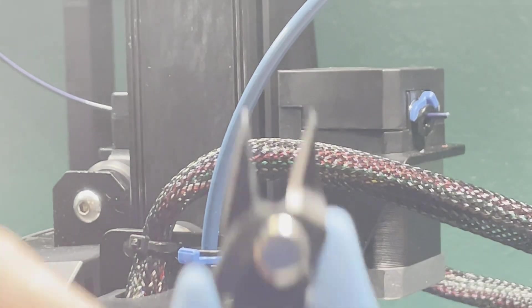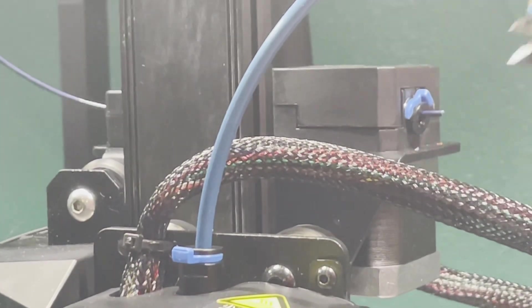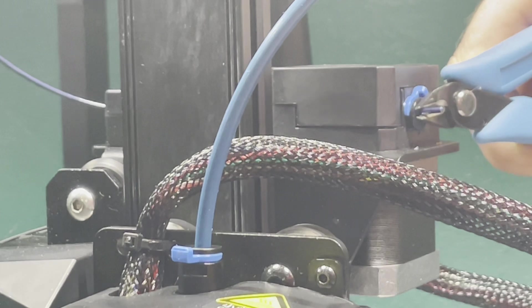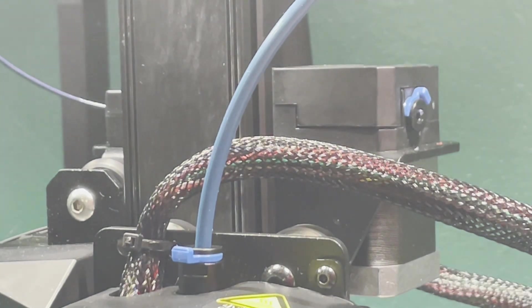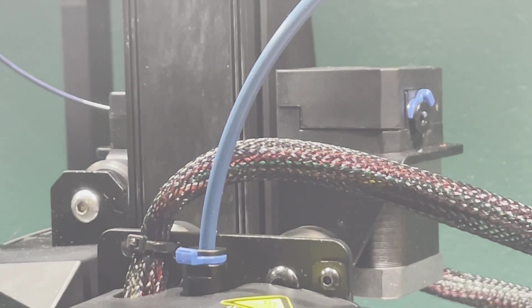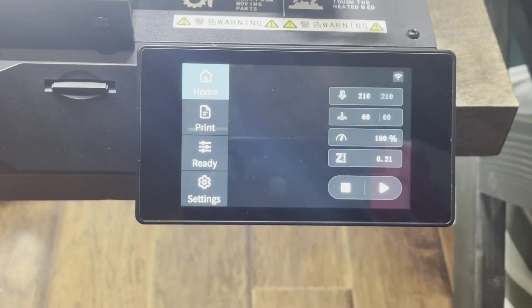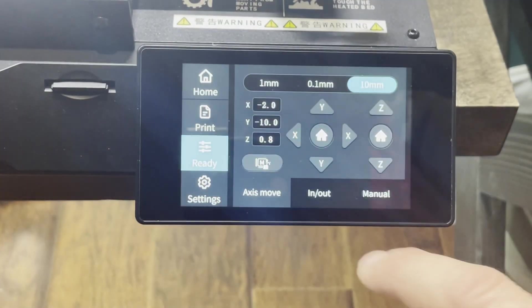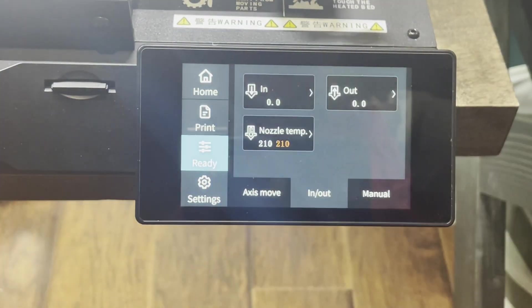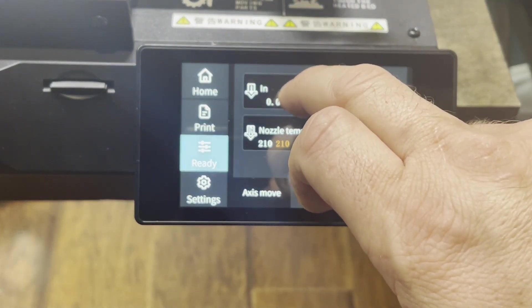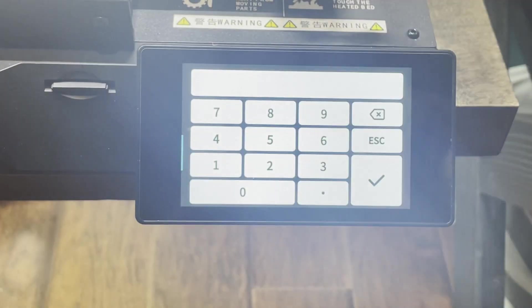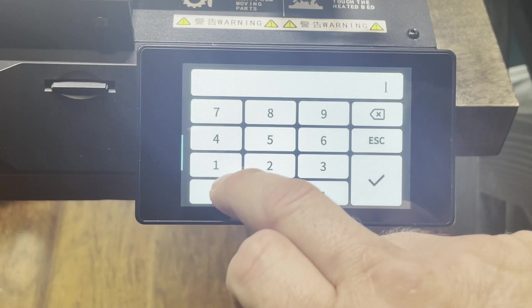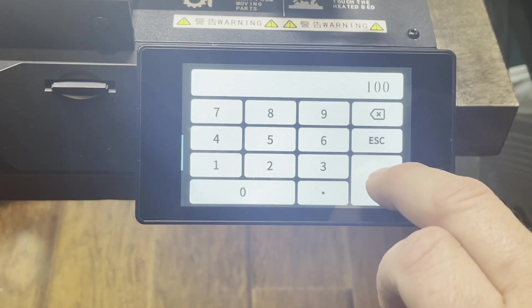Use your cutters. Cut it flush right up against that. Go to ready, in, out. Hit in. Type in 100. Hit okay.